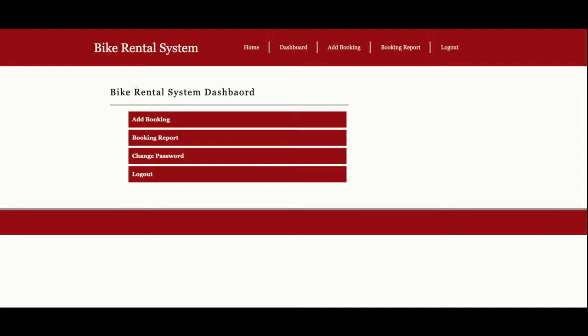You can see there are four options available here: Add Booking, Booking Report, Change Password, and Logout. Only these operations. That's why it's a mini project, because the functionalities are limited.